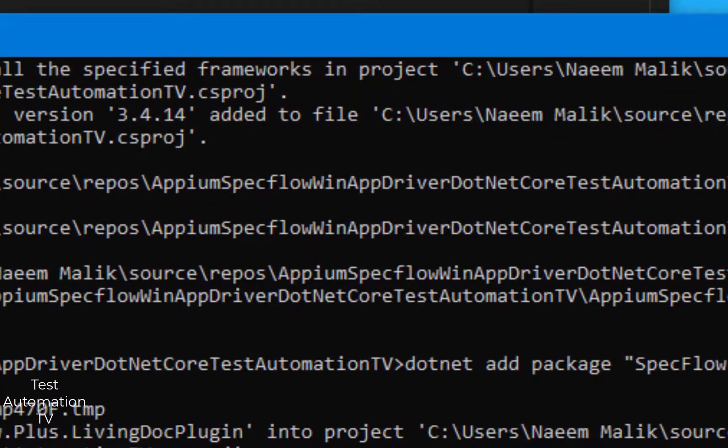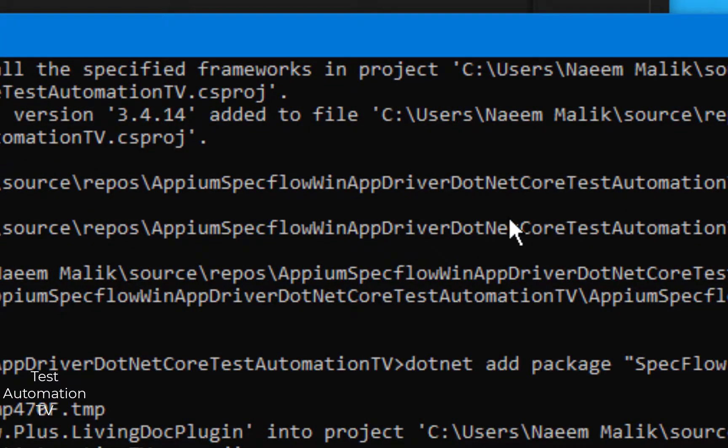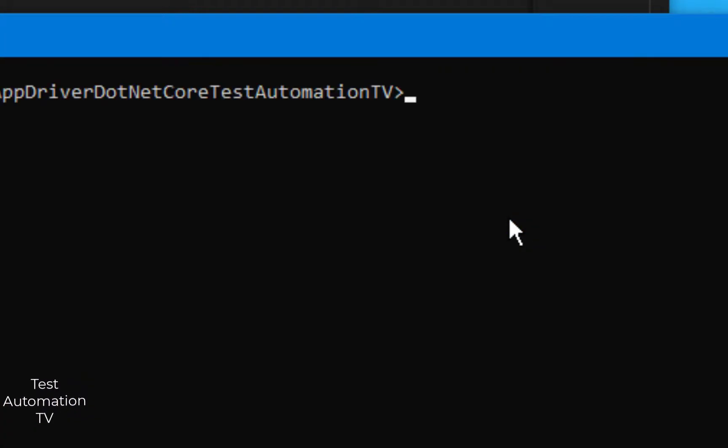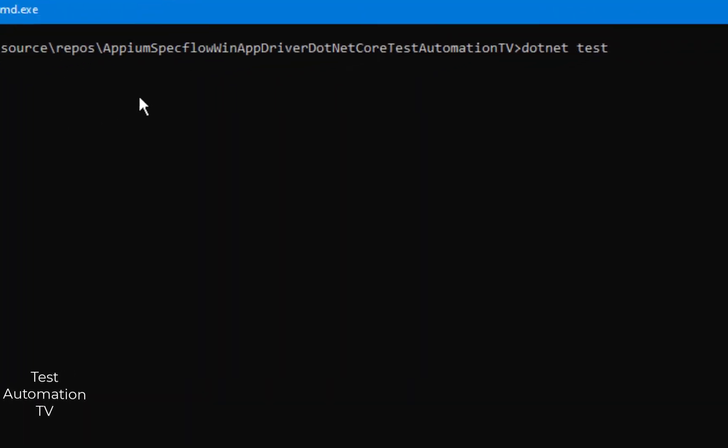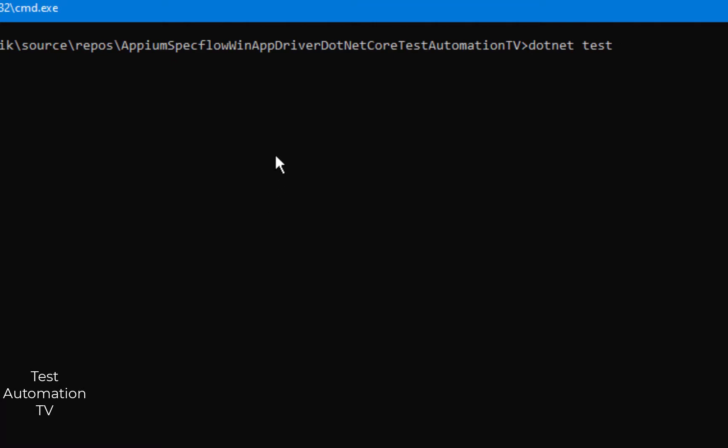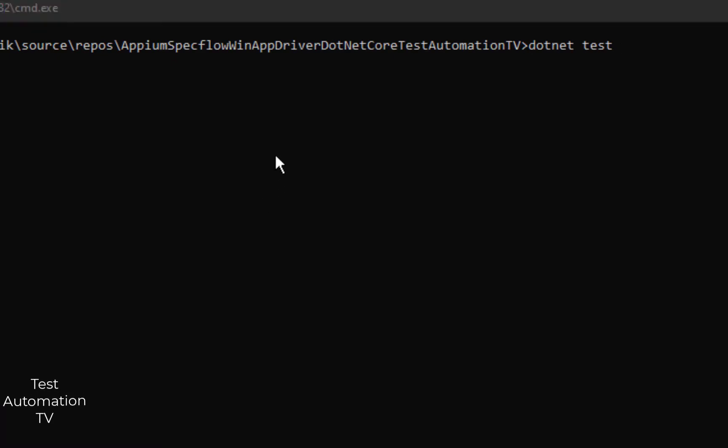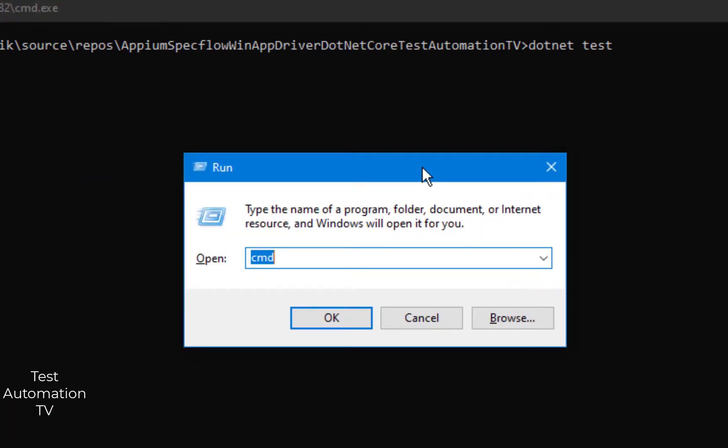Go to the command prompt. Let me clear everything and I will type dotnet space test. But before that I need to launch the WinAppDriver which is installed on my PC. Let me show you over here.